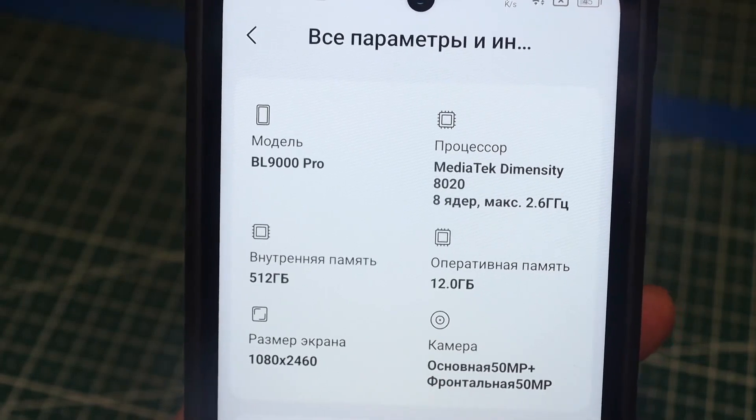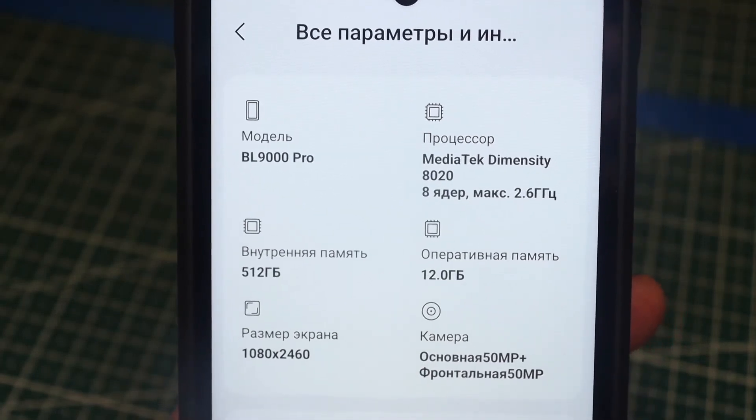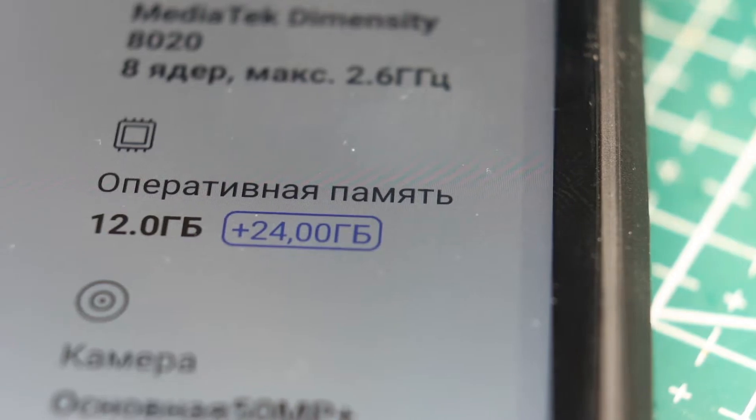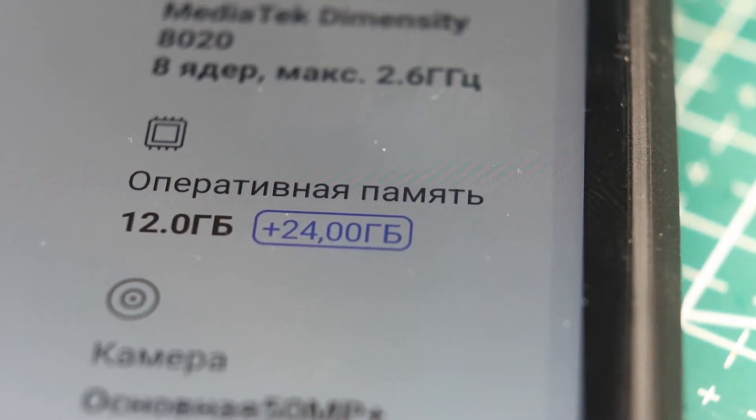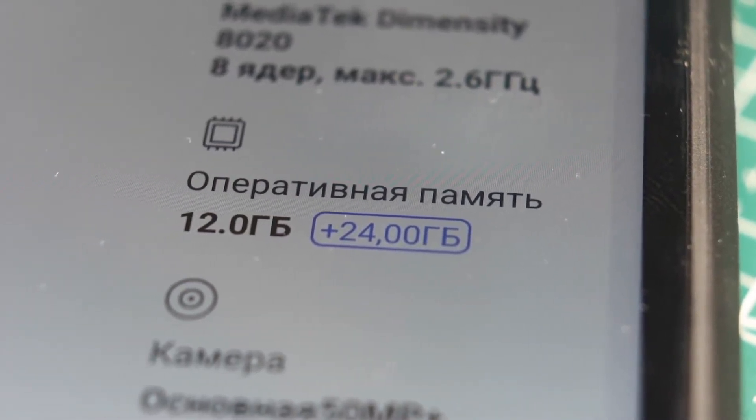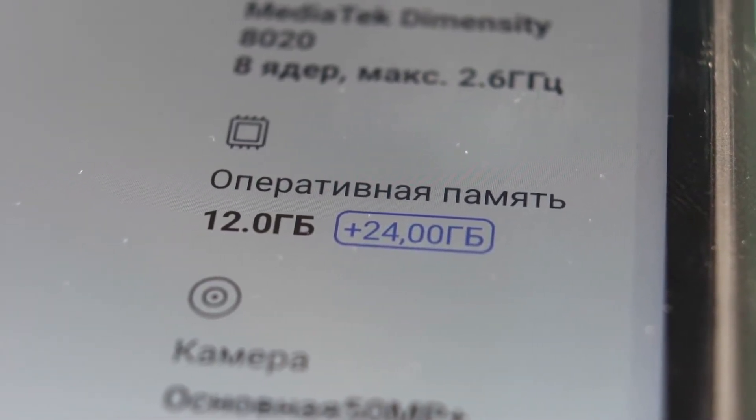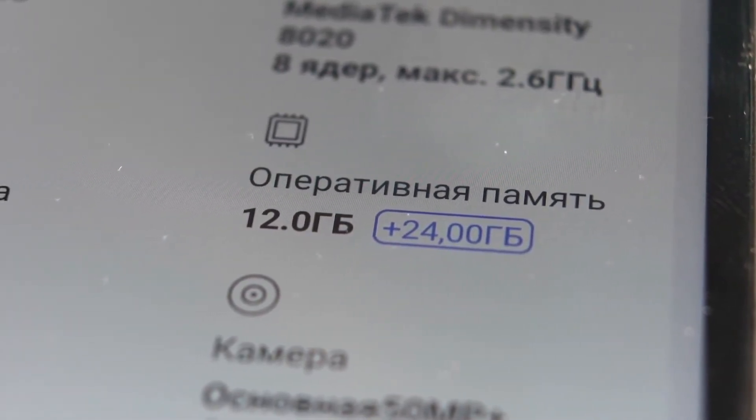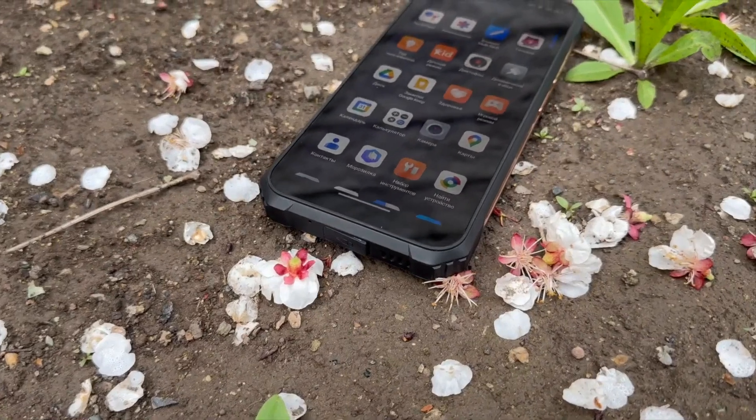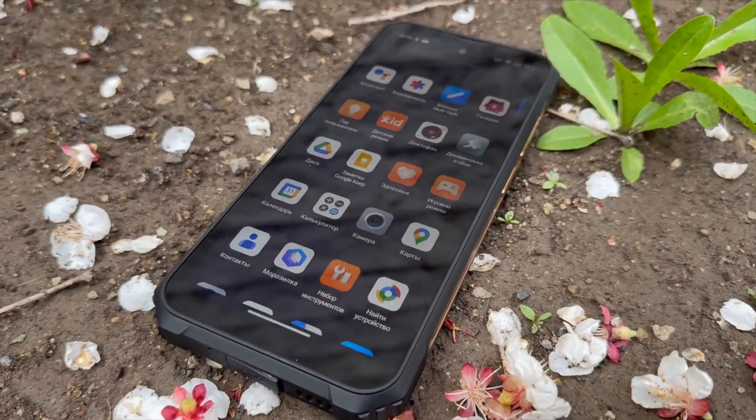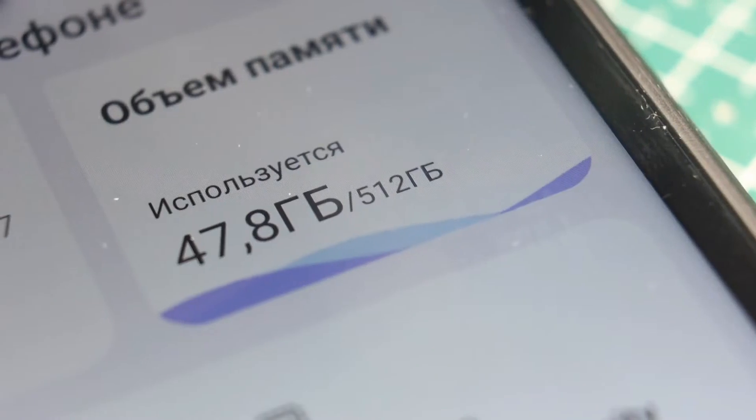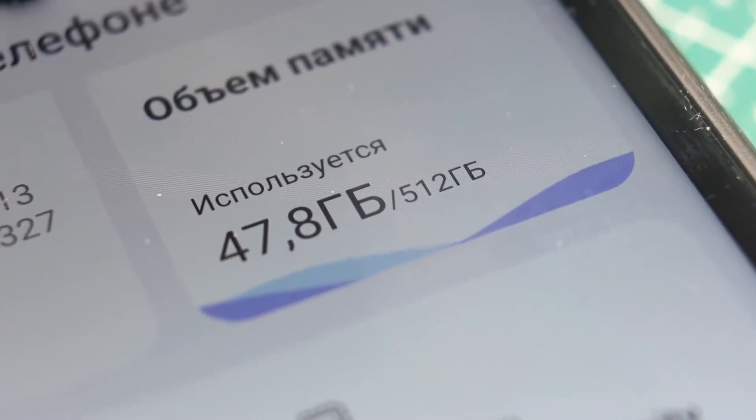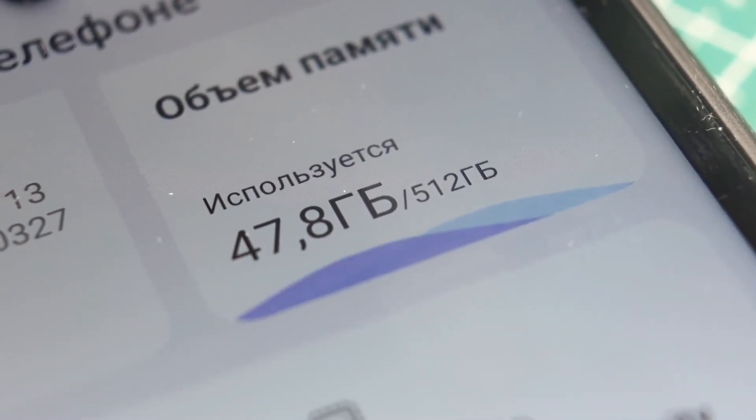The RAM is 12GB, which is quite substantial, with the possibility of expansion up to 24GB using the main memory, but we know this marketing, so let's not dwell on it. The memory type is LPDDR4X, with the main flash memory being 512GB, which is also quite good.